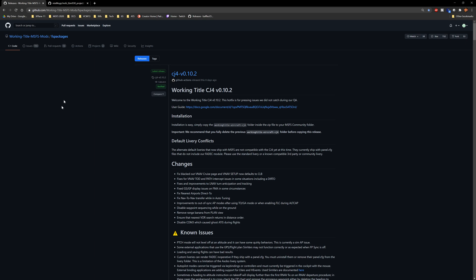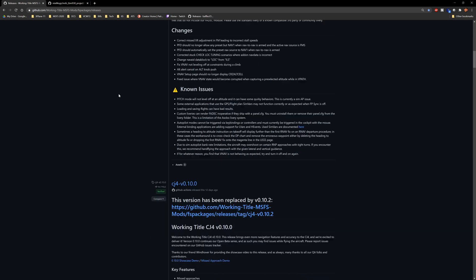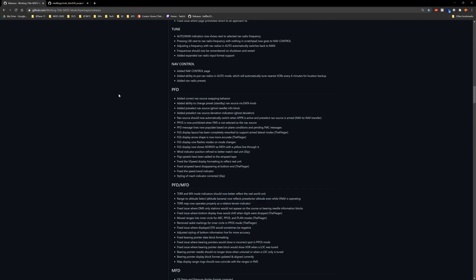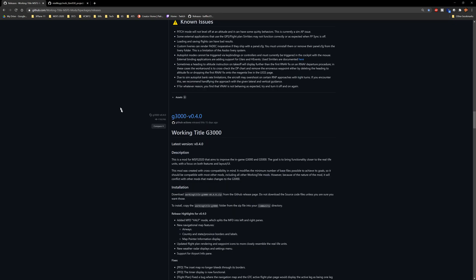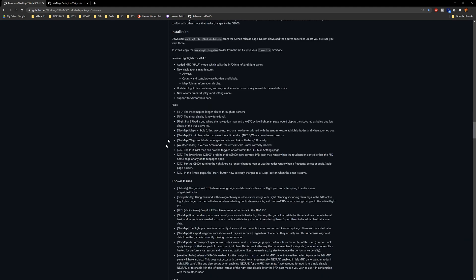For the G3000 mod, click the link in the description and it'll take you to the Working Title releases page. This has everything they're working on currently. What you want to do is scroll down until you find the first release shown for the G3000 — in this case it should be version 4. There it is: G3000 version 4.0. You can see in the highlights what the release entails and some of the fixes put into place.